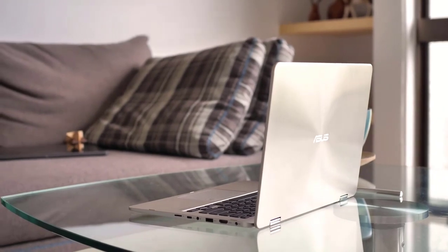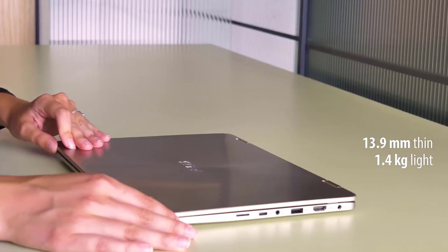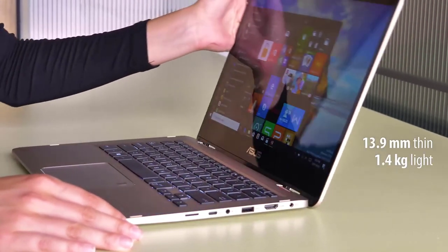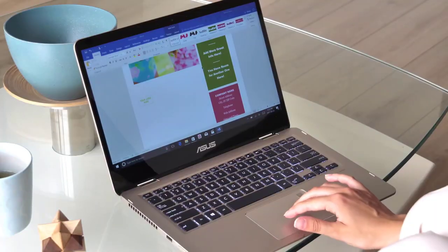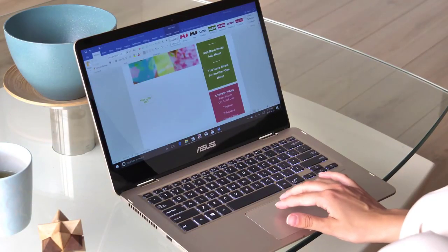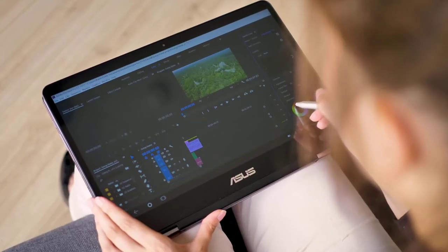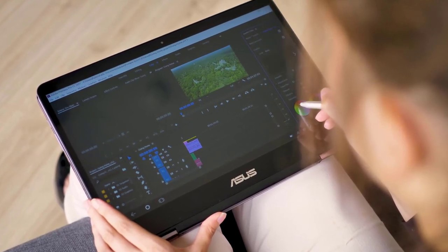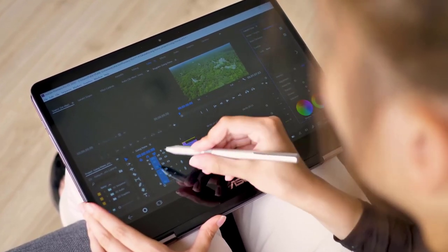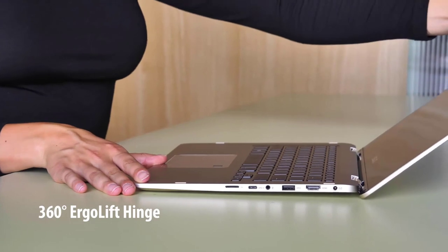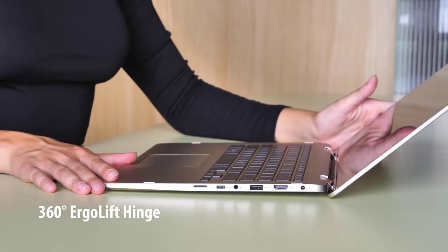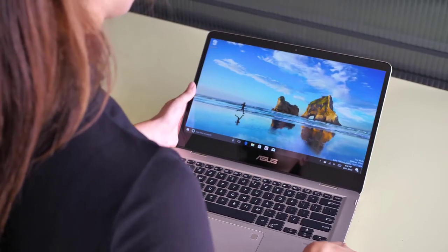Number 2: ASUS ZenBook Flip 14. If you are on the lookout for all-day portability and unmatched power, the ultra-slim ZenBook Flip can surely serve you with everything you will need to conquer your day. Featuring a 360-degree rotating hinge, the laptop can easily be switched in between tablet, stand, laptop and tent modes.